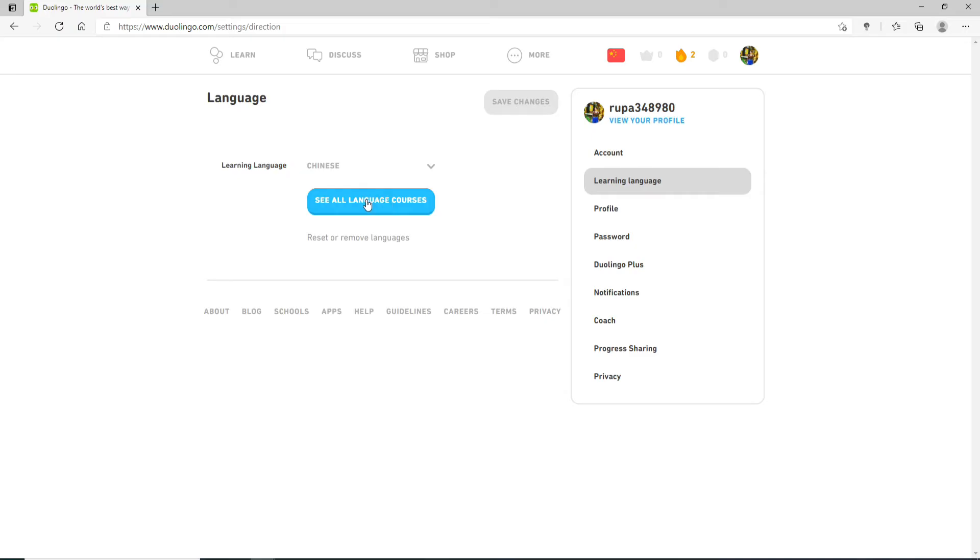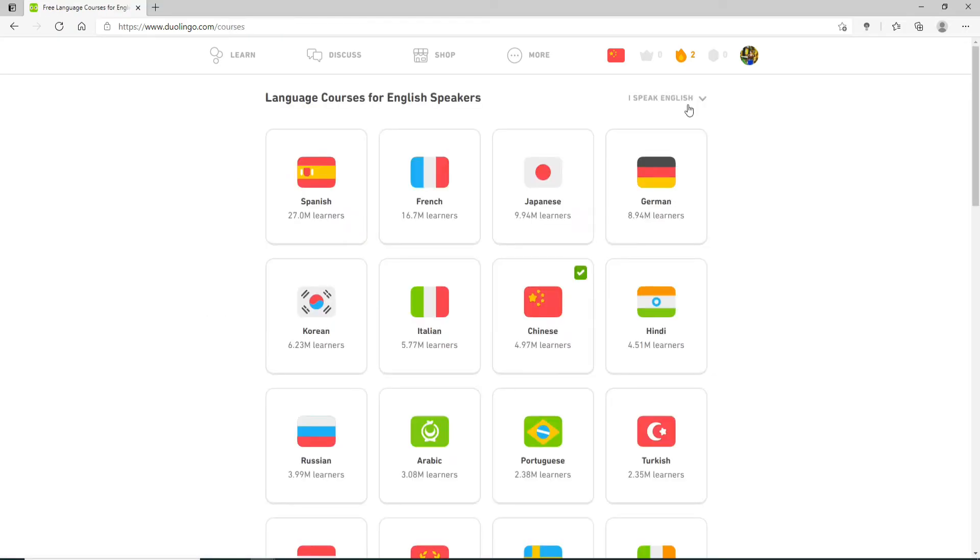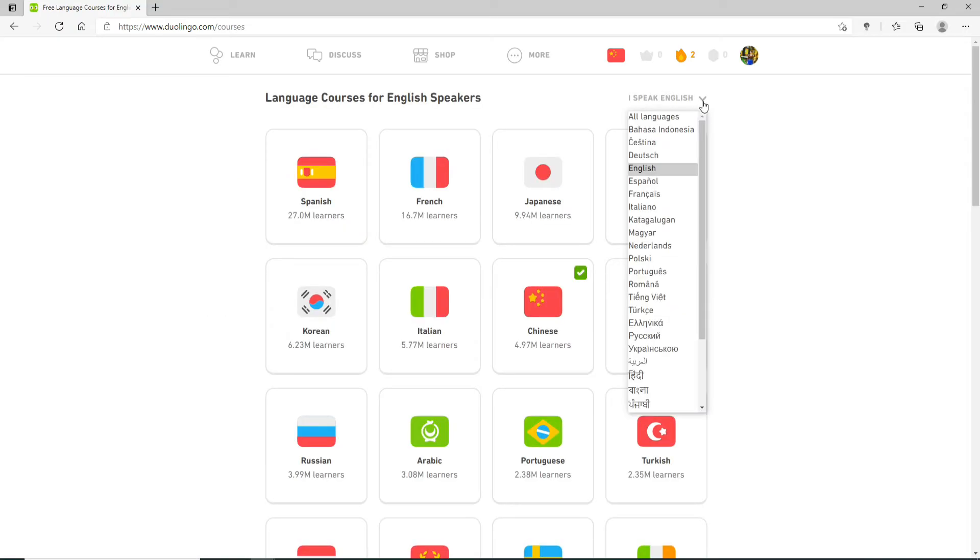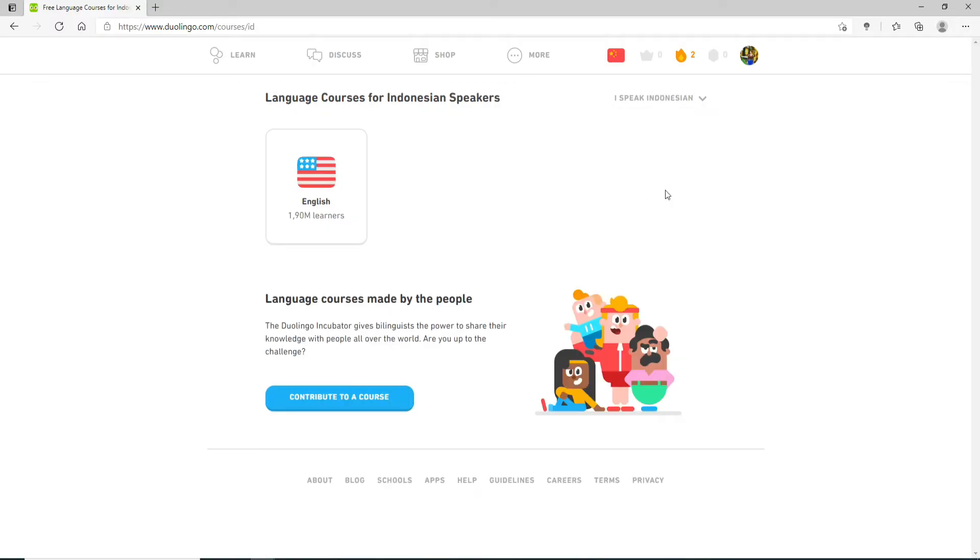Now click on See All Language Courses. Go to the upper right and click on this downside arrow. Now select a language that you'd like to change to. Once you select a language, you'll see it says I speak the following language written over there.